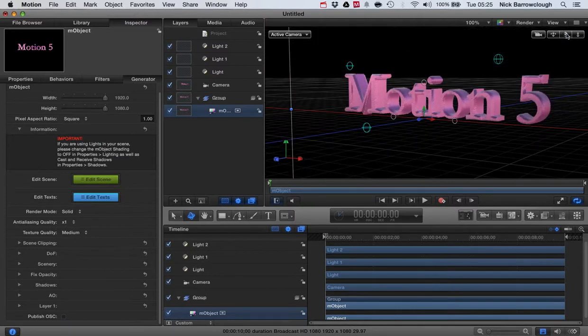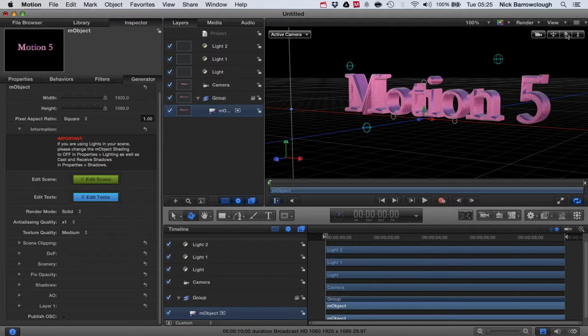But that is a basic introduction to mObject. There's a lot more you can do with it. If you head over to motionvfx.com, you can purchase the mObject plugin there.